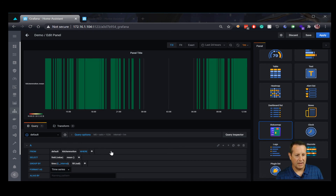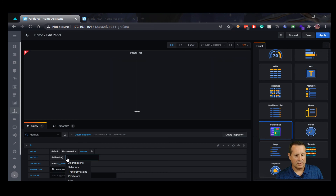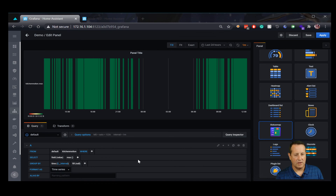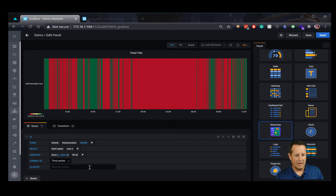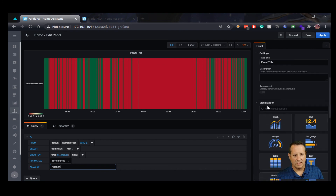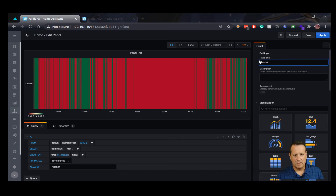Rather than using an entity ID like we've done in other graphs, I'm just going to use the actual measurement. So 'kitchen motion' is a measurement — I don't need anything else on the FROM line. The field is going to be the value, and instead of mean (which is an average), I'm going to use max, which should only ever be one, two, or whatever I set over there. For Fill, I'm going to set this to zero, because then everywhere the motion sensor doesn't trip I get a nice big block of space to tell the difference. I'll give it the name 'Kitchen' — and with my panel title being 'Motion,' it would be redundant to say 'kitchen motion.'